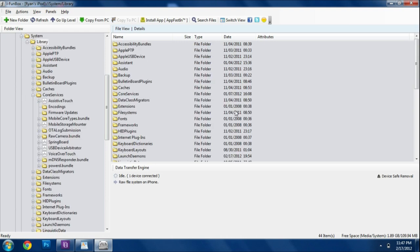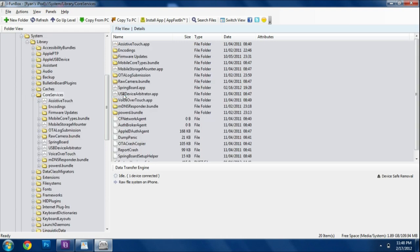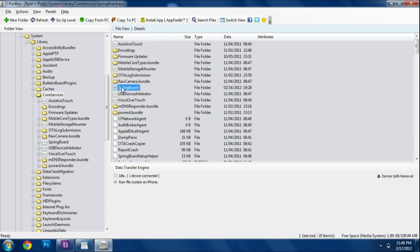And then in there you should find something that says core services. Go ahead and click on that. And then springboard.app, which is going to be something that says springboard with a little icon next to it. It's this one right here.